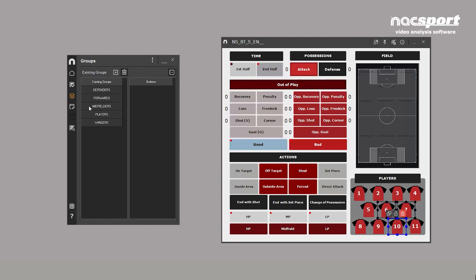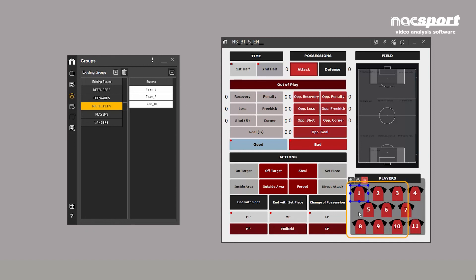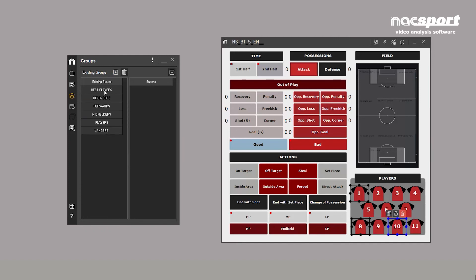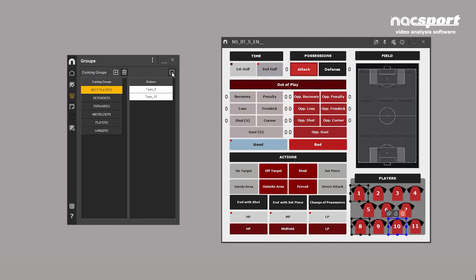You can do this the other way around by first selecting the buttons and then clicking the plus. Click the minus icon to remove a button from a group and delete the entire group with the trash can icon.